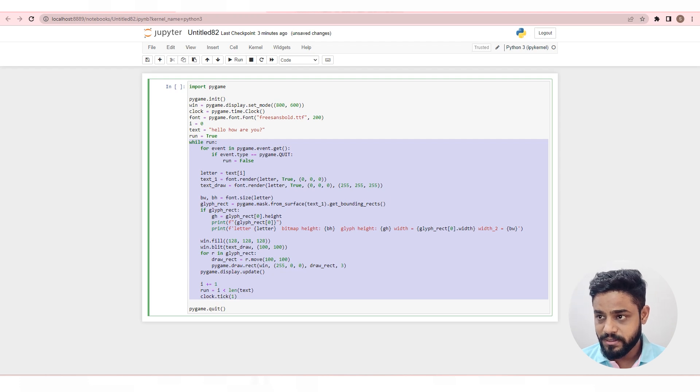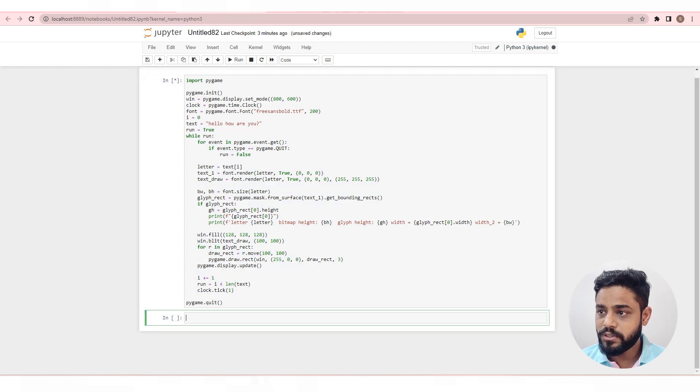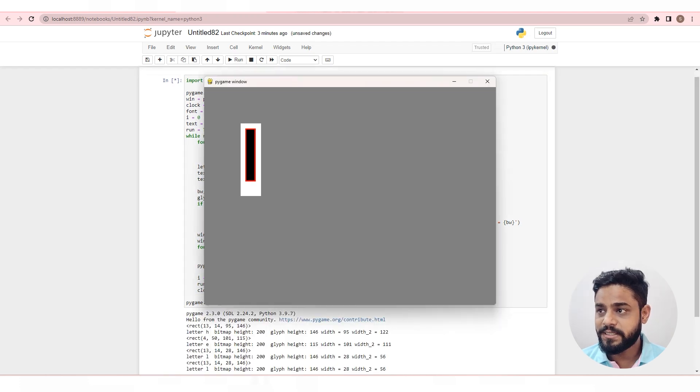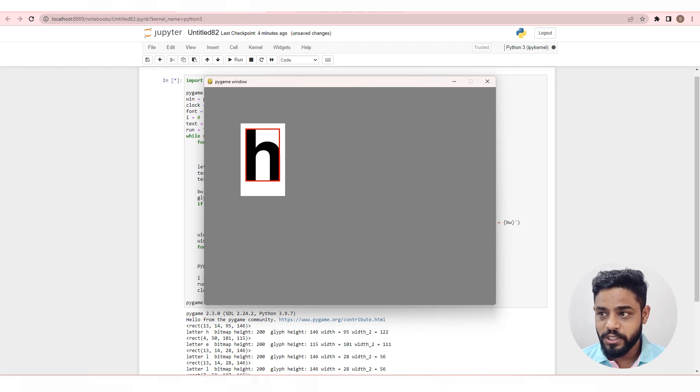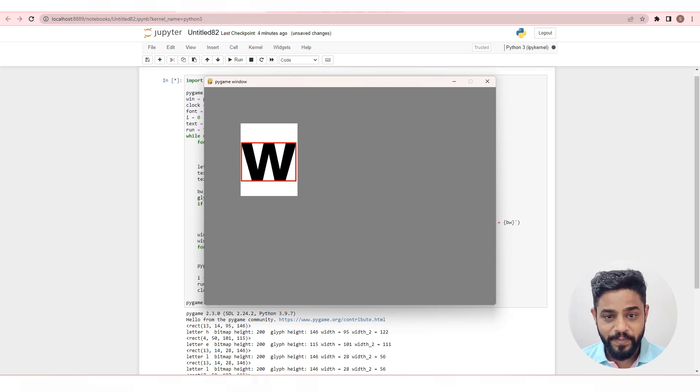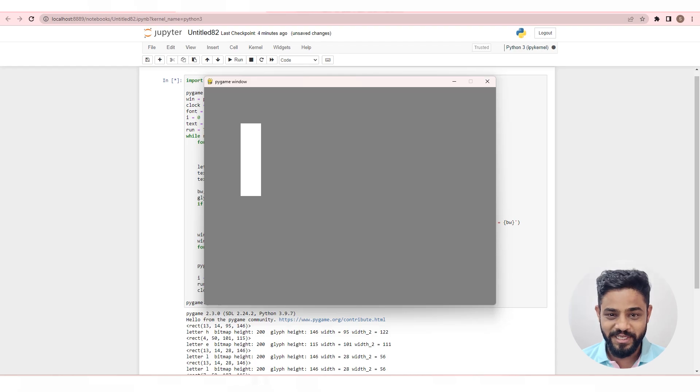Let's run the code, and it has started displaying the fonts. So you have loaded the font file in Python successfully.